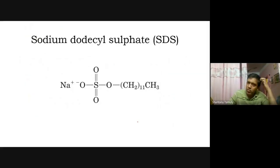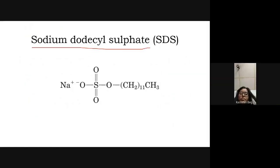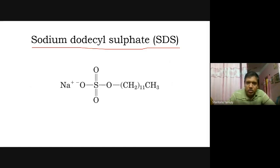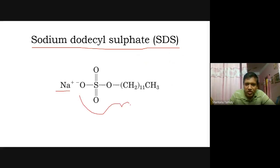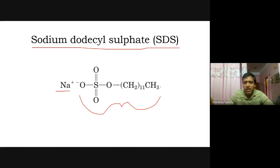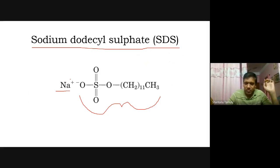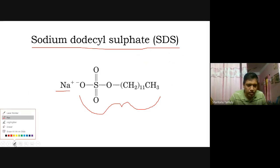Now what is SDS? SDS stands for Sodium Dodecyl Sulfate. It has a sodium ion and this particular part is called dodecyl sulfate. When SDS is put into water, the sodium ion gets separated, and only the dodecyl sulfate remains in the water. This dodecyl sulfate has got negative charge.